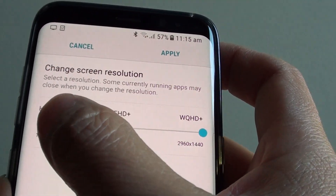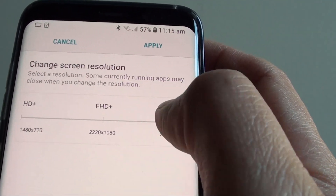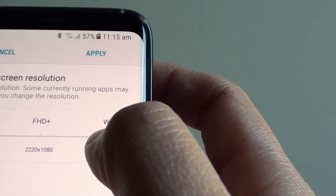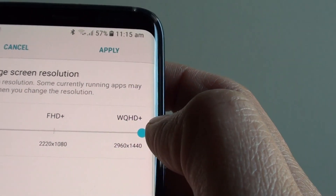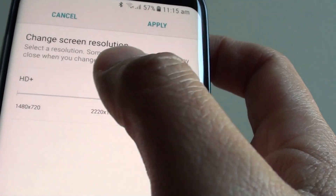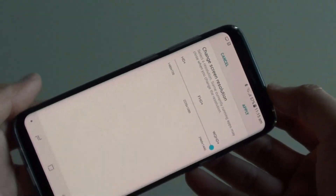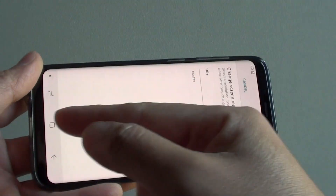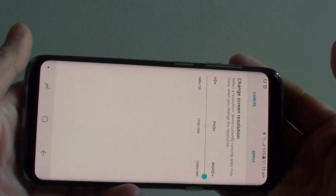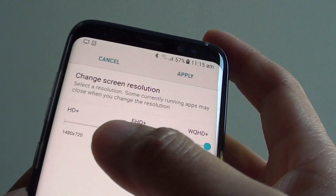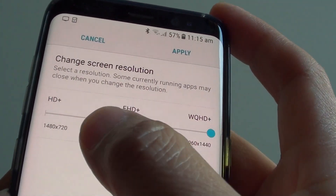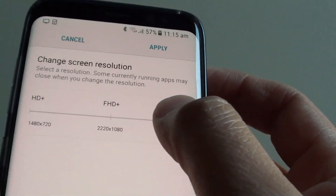In here you can choose HD+, FHD+ which is Full HD+, and WQHD+ which is Wide Quad HD+. So why is this a plus? Because with the Samsung Galaxy S8, it has a wider screen than the normal Galaxy S7 or S6, so it is an additional extra screen space — hence HD+, or Full HD+.